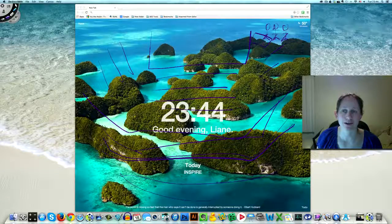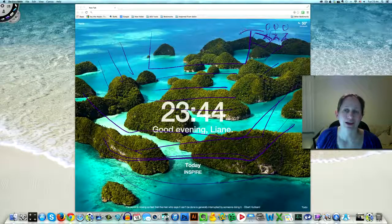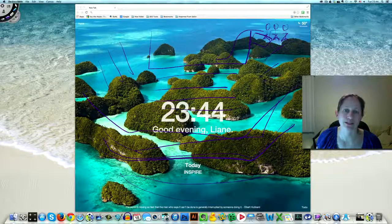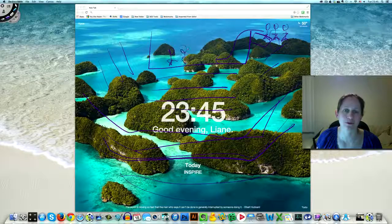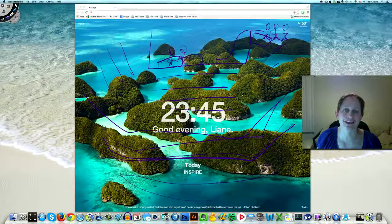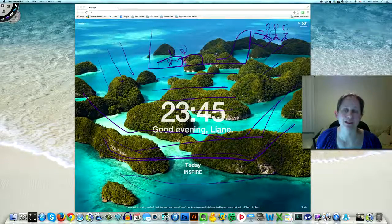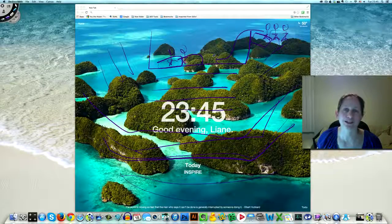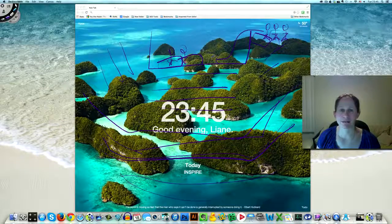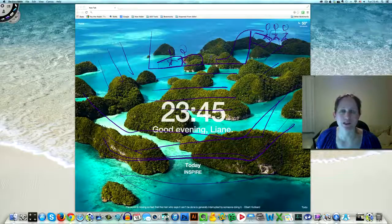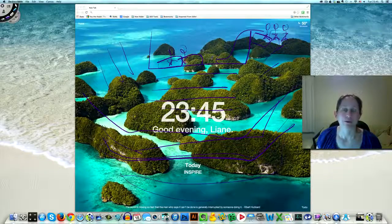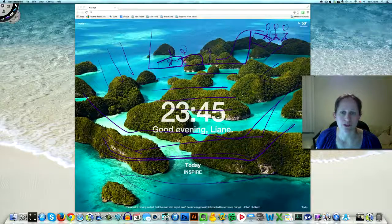You're ready to go up on stage, and your name is called. I want you to imagine yourself going up on stage, joining the other people who are already there with their big checks. Just imagine that big number on your check—maybe it's $50,000, maybe it's $100,000, maybe it's a million dollars.